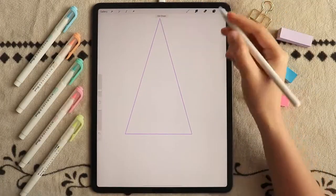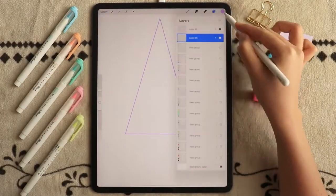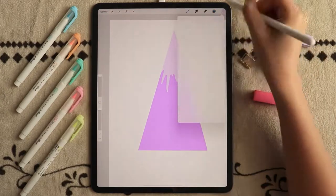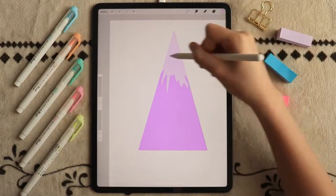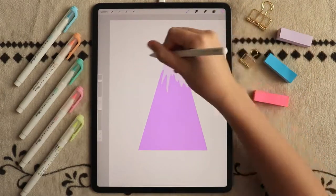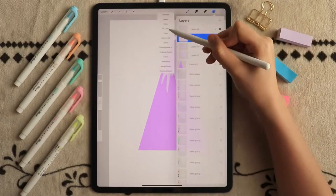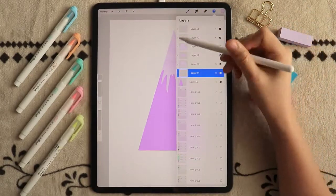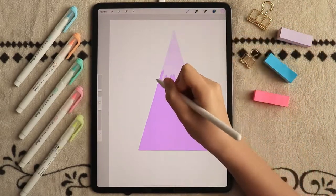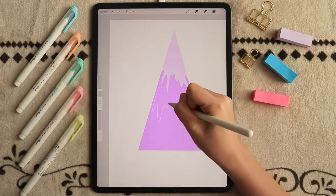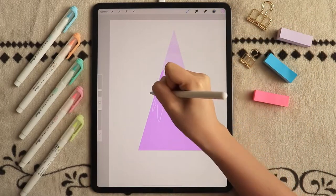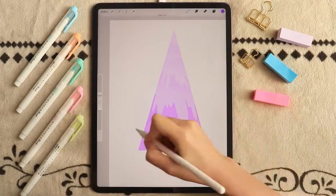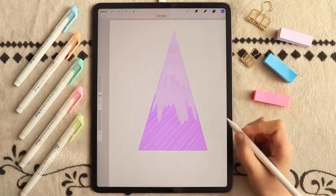Moving on, you can see the drippy look in this tree again. Instead of adding white speckled stuff as a highlight, I am using a darker color for a shadow. To add more details, I am again using the outline brush.